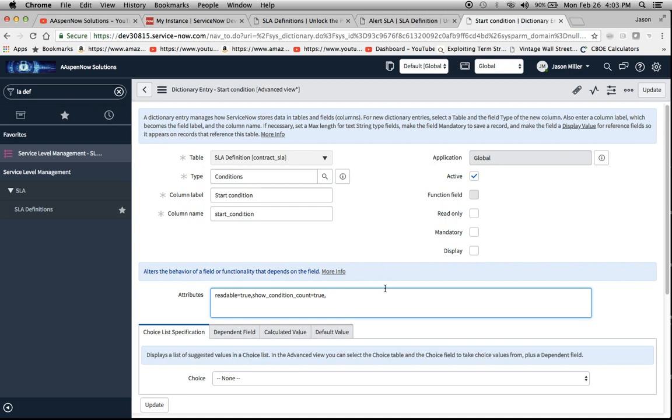Then we're going to add an attribute to it. If you remember in the last video, we did condition_counts=true, which helps us obtain a number of records that condition would apply to. It kind of actually does reporting for us before we even test the SLA, so it's really good stuff.